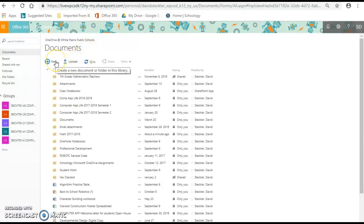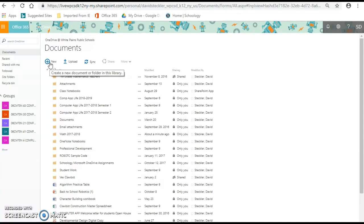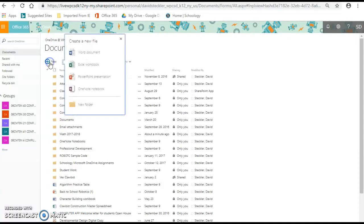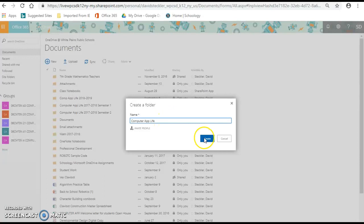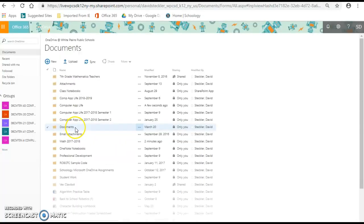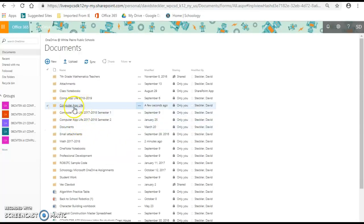After opening up your OneDrive, you're going to go to this New button, which allows you to create any new document or folder in the library, and you'll be dropped down with a couple of options. We're going to click New Folder, and we're going to properly type Computer App Life in capital punctuation with a capital L, a capital A, and a capital C. To respect the class, make sure you give it proper punctuation. You are going to create this file, and you're going to then see it appear in your documents.